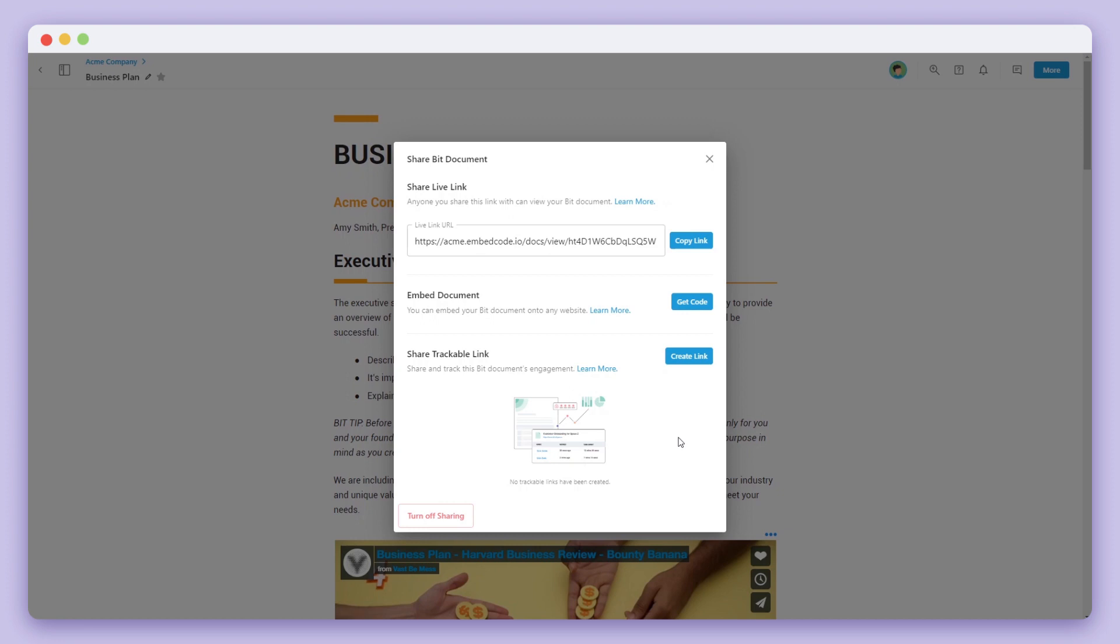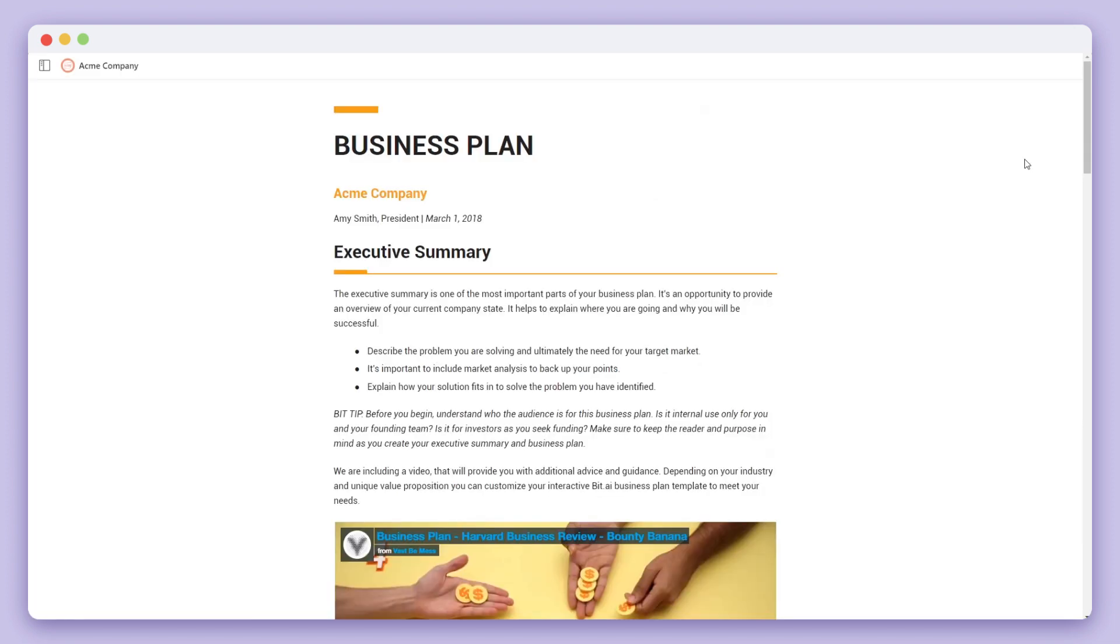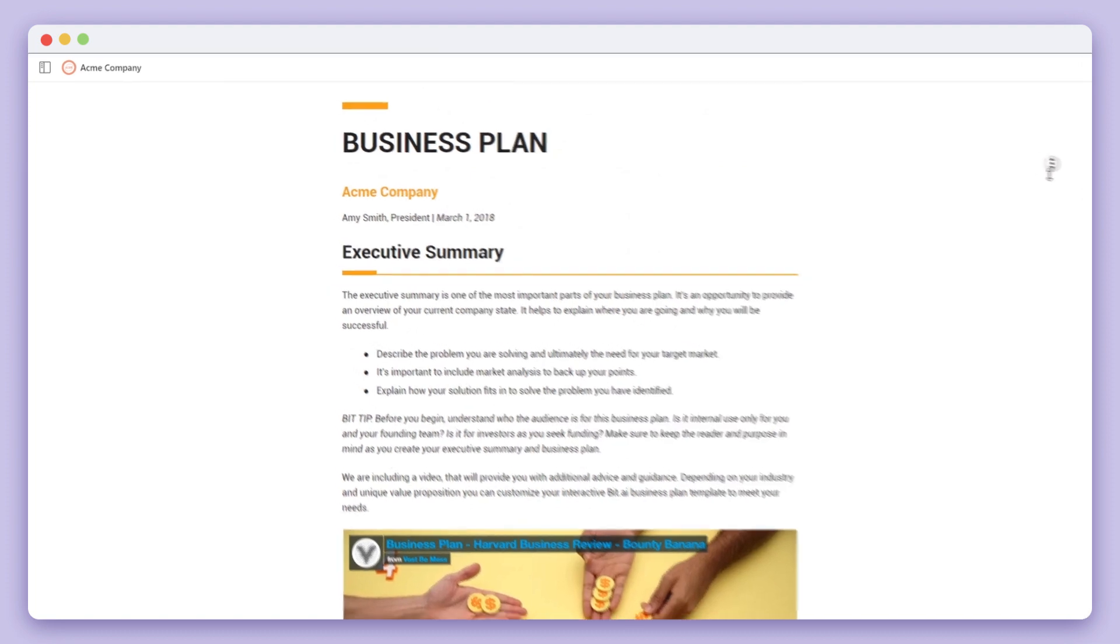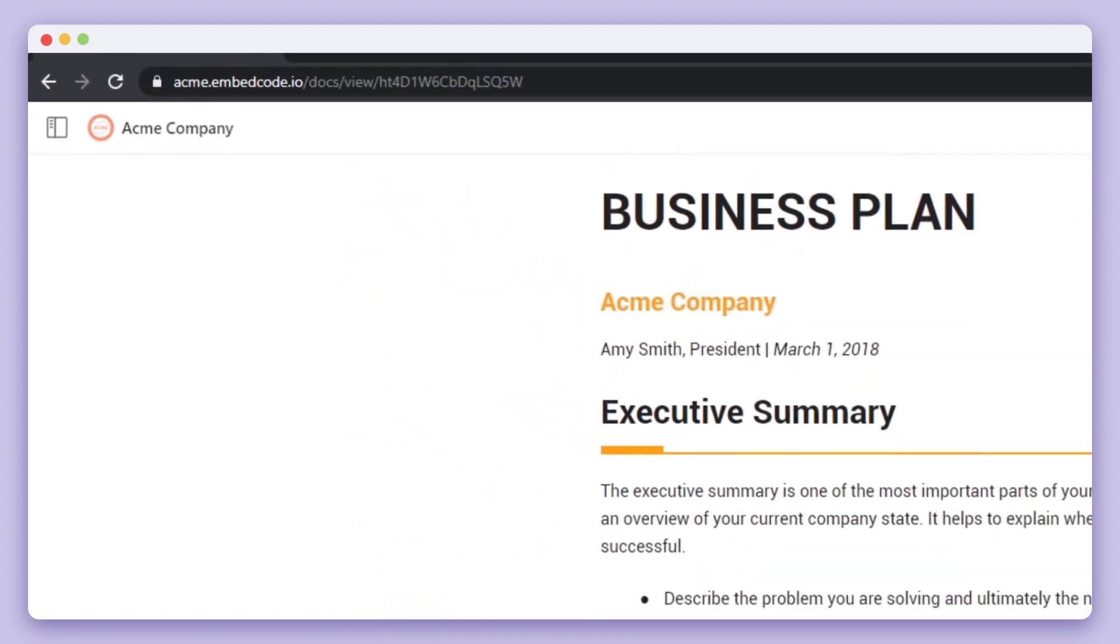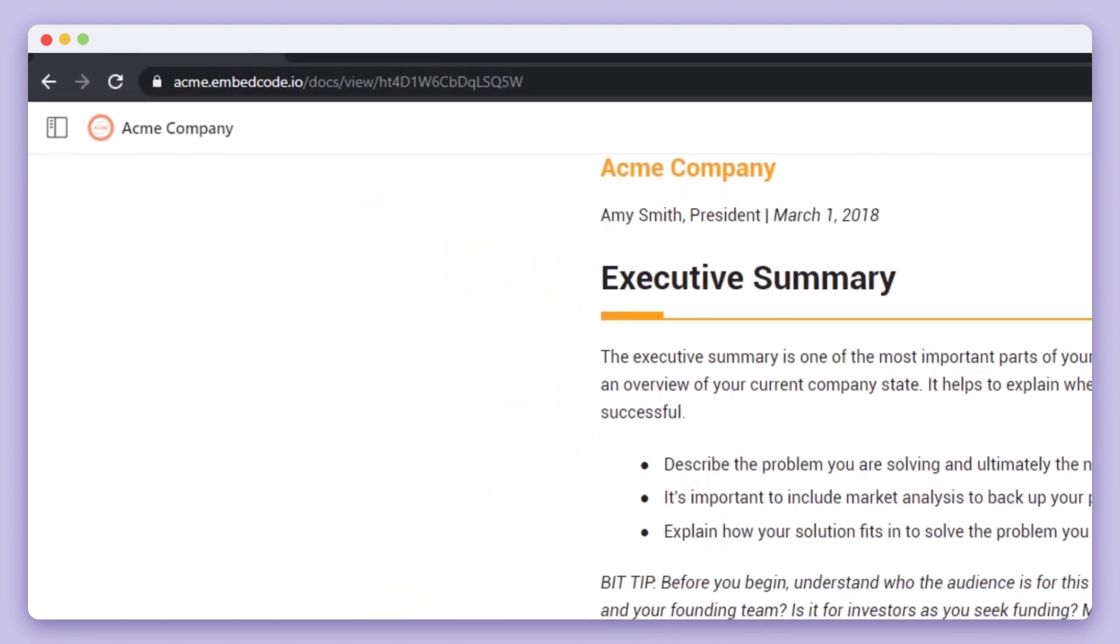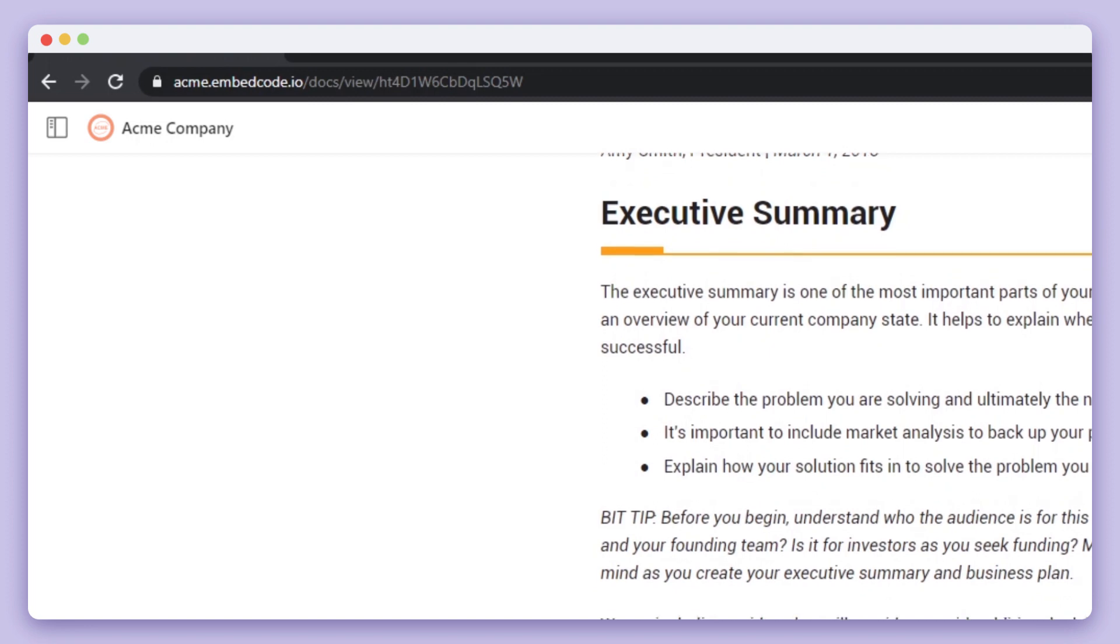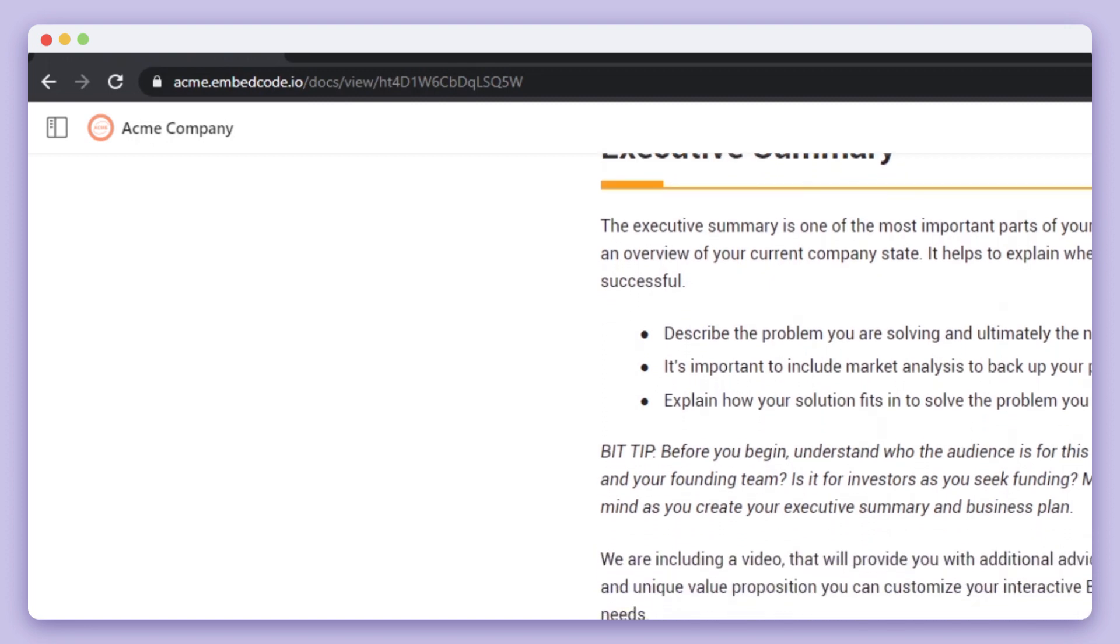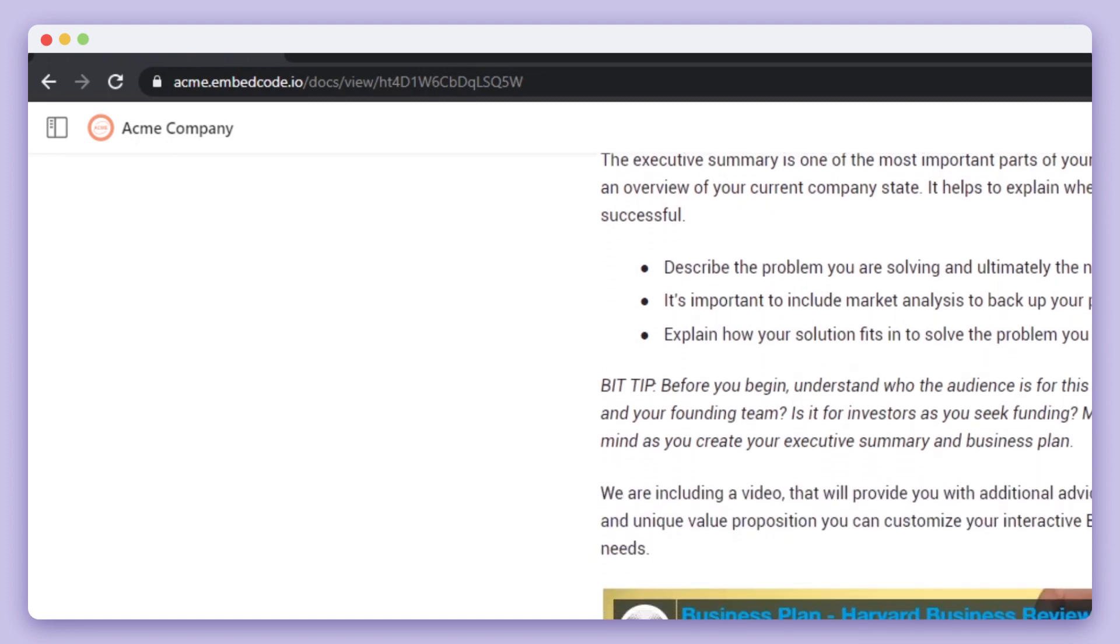The first way is with a live link. This means that anyone you share this link with will be able to view your document, including any updates and changes you make with it. Let's open up this link in an incognito window. You'll see that the company subdomain is visible and there is company branding on the top left corner of the screen.